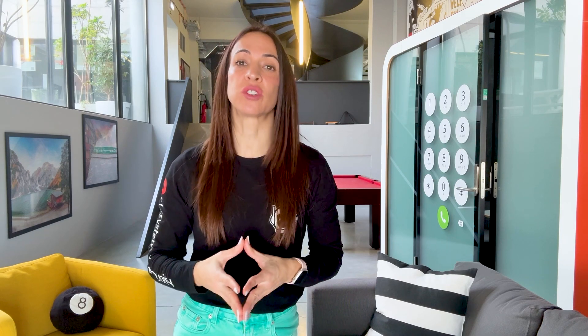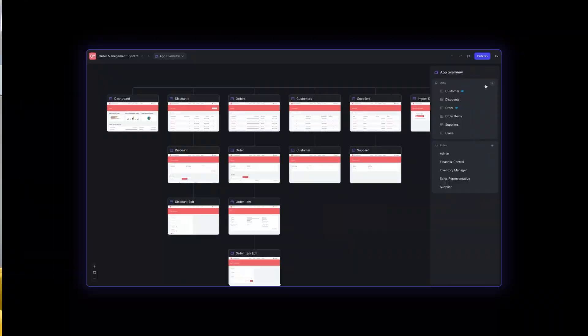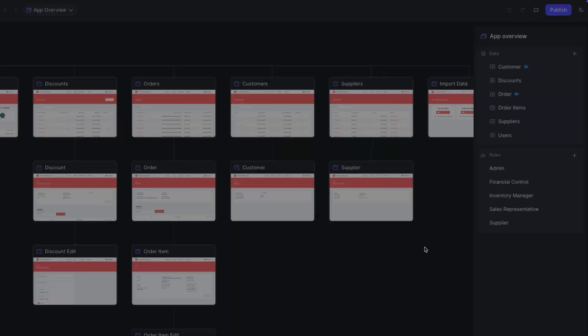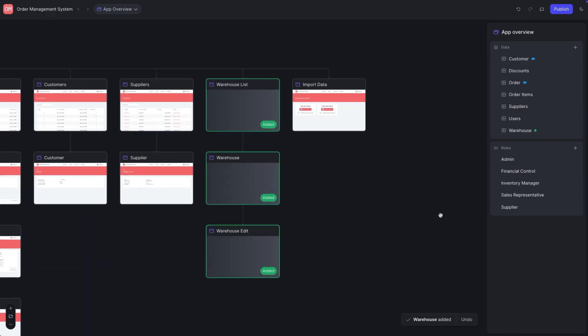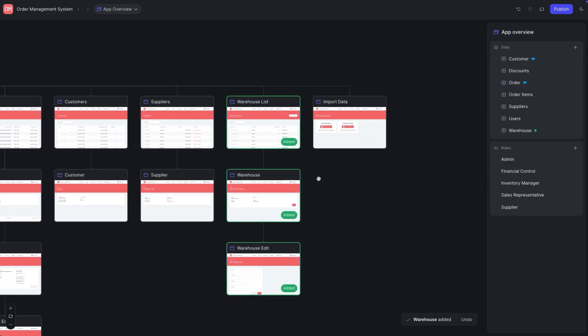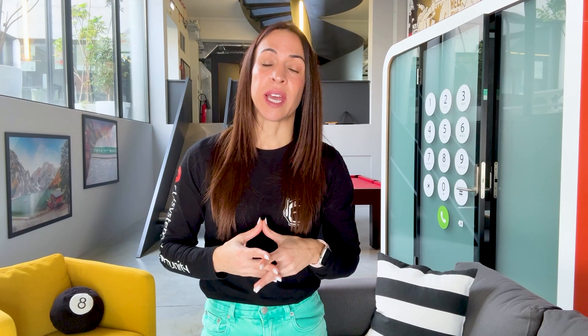Together with App Generator, we are also launching App Editor. Fine-tune your applications with AI-powered suggestions for roles, screens and business logic.